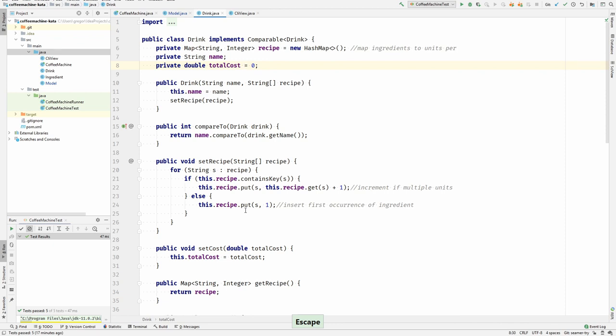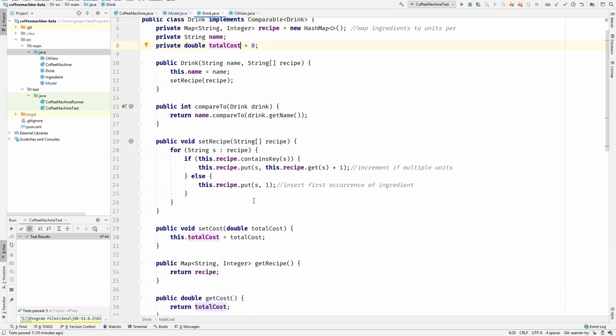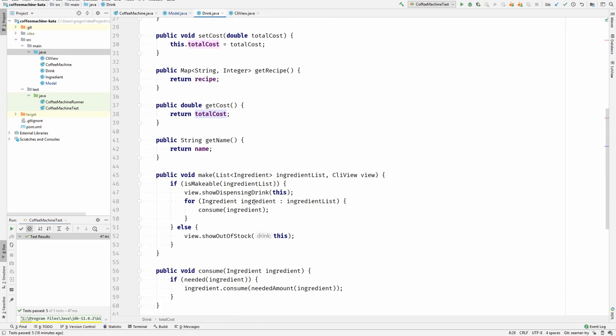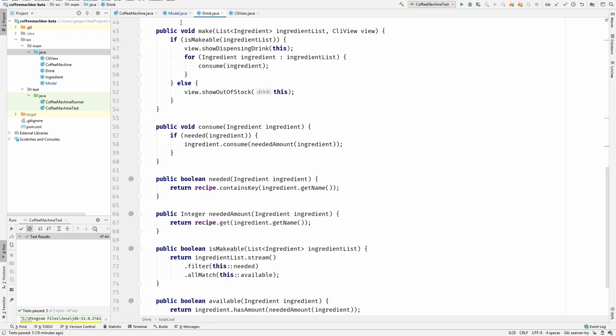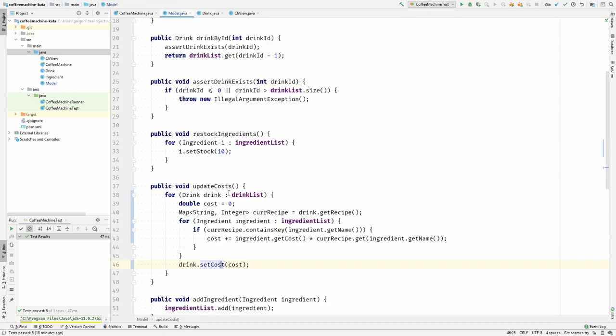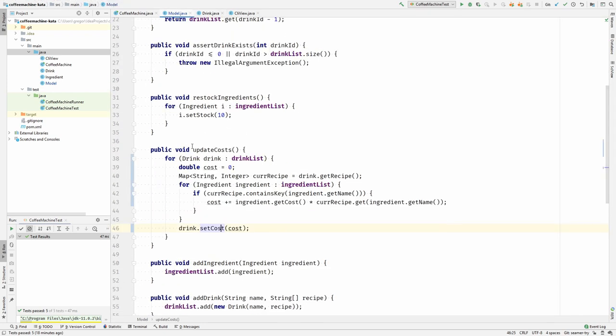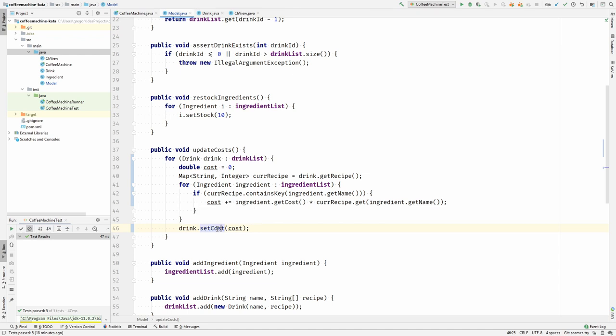This makes everything much more complicated. You could also argue that this is just a cache. You calculate the cost using the update costs method and then set the result to the cache. And then whoever needs to read the cost doesn't have to do the calculation. They can instead read the field, the cache, instead of doing the calculation.